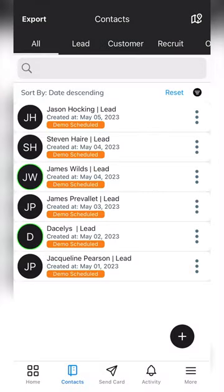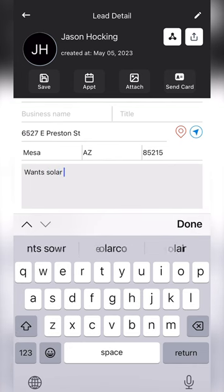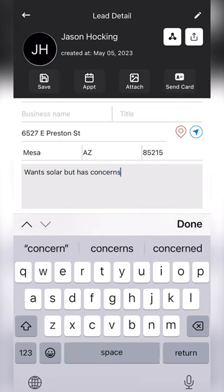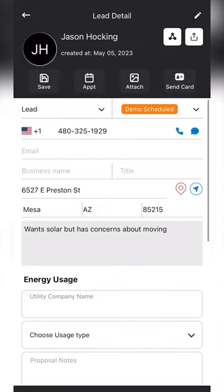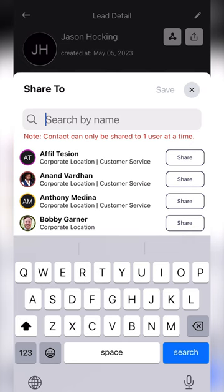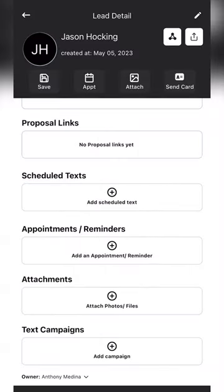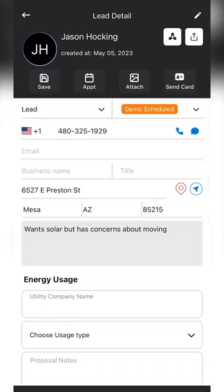Once I hit apply, it will scan through all of the leads and contacts. As a setter, it's my responsibility to take good notes so that when the closer goes to the appointment, he's able to leverage this new feature. For example, if I was talking to Jason and he said he wanted solar but has concerns about moving, I can type in those notes. If I scroll down to the bottom, you're able to see the owner of the contact — so if I wanted to share this to Anthony, I search for Anthony, hit share, and Anthony will get a push notification that a new lead was sent over. He'll click on it, and as the closer going into the appointment, he's able to see that Jason wants solar but has concerns about moving.